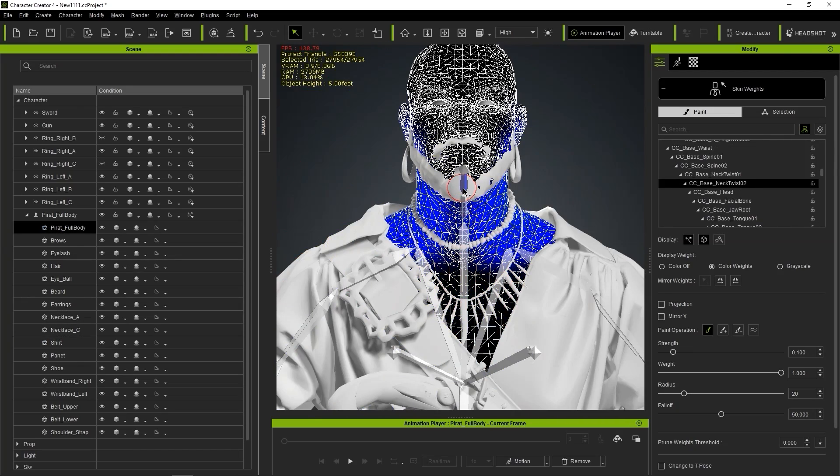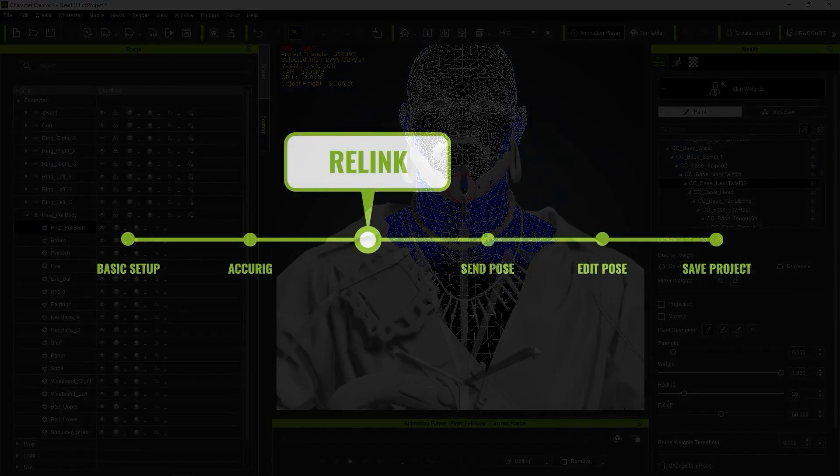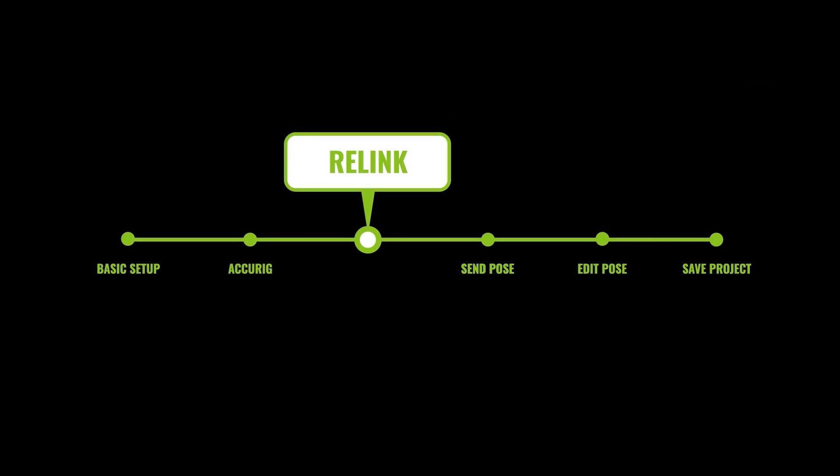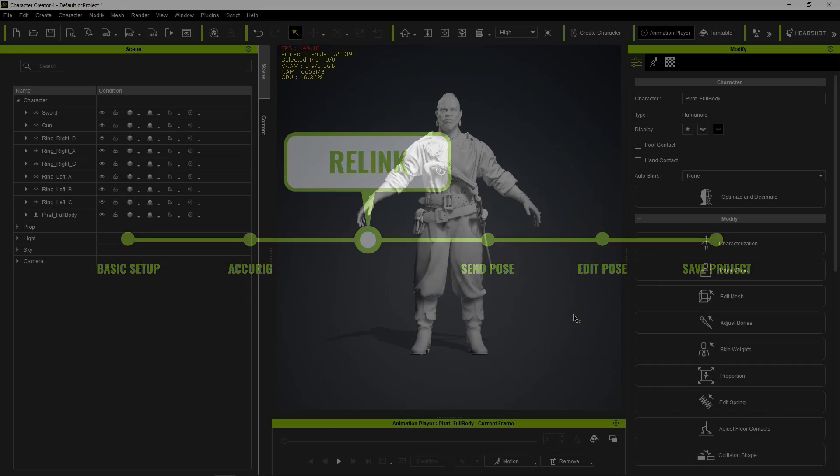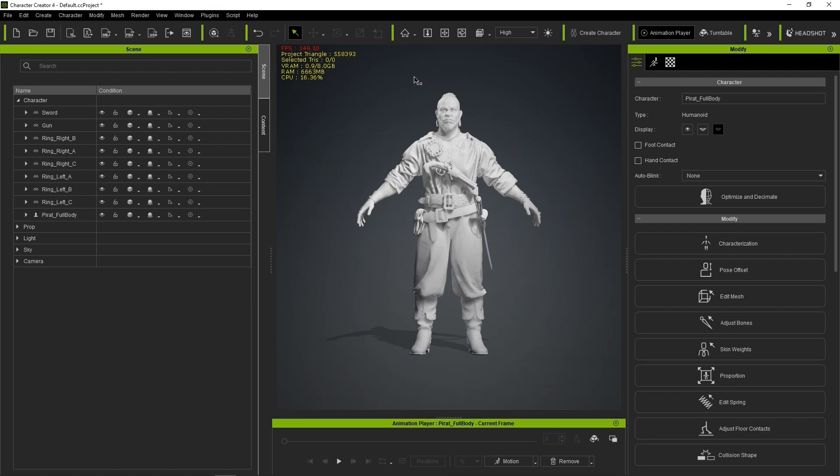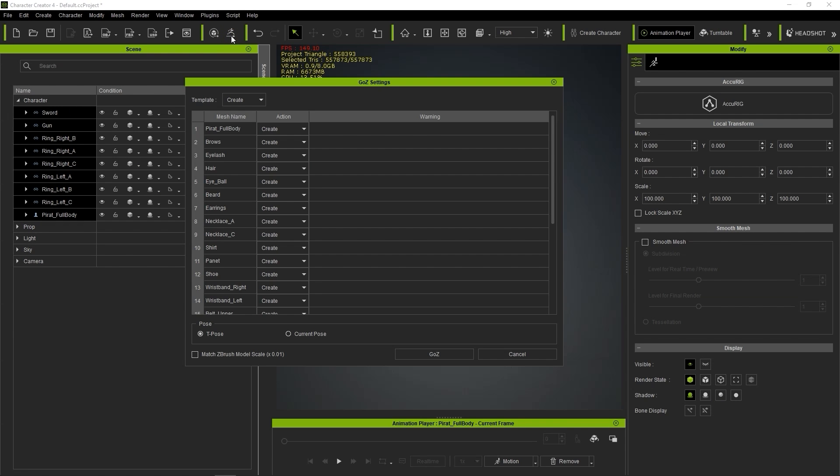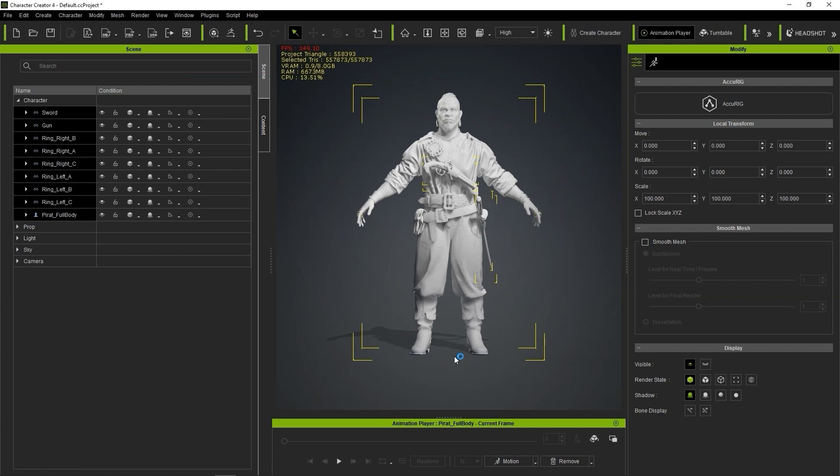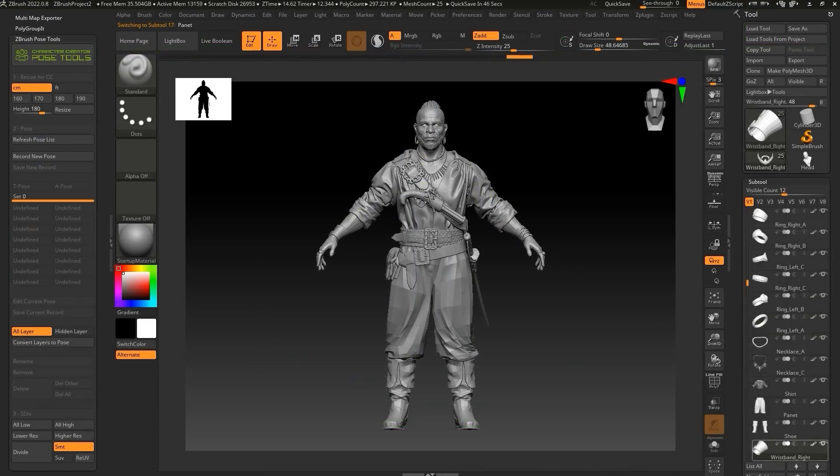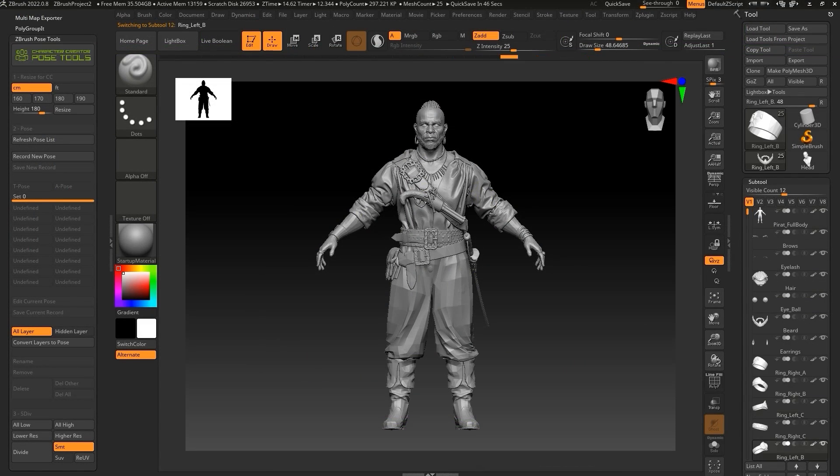Okay, now that your character is fully rigged, it's time to relink it. Start by selecting all of the meshes and clicking on GoZ. Choose Relink from the Template dropdown, and then click on GoZ. This will update the model in ZBrush, and you can now send poses between the two programs.